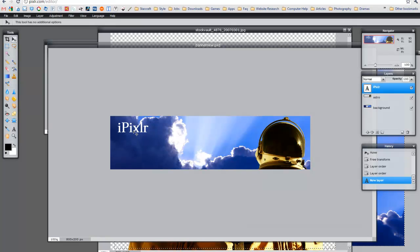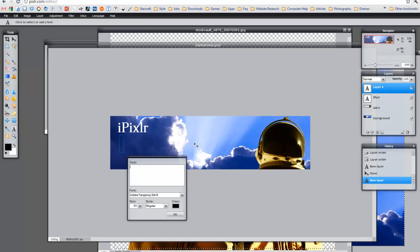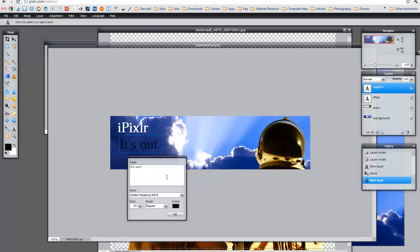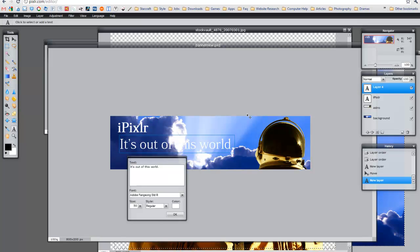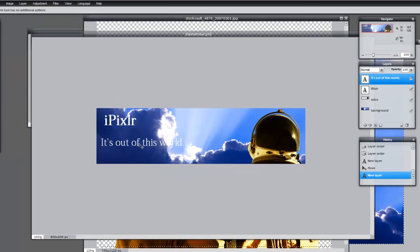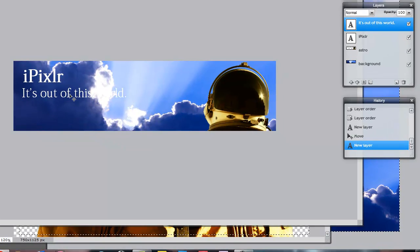And then now you can move it around. I'm going to create another text element — I'm going to click the A box again. By doing that you'll actually create a new layer automatically. So there's my catchphrase — it's out of this world. I'm going to change the color to black, change the font size a little bit, click OK, and move this text around.